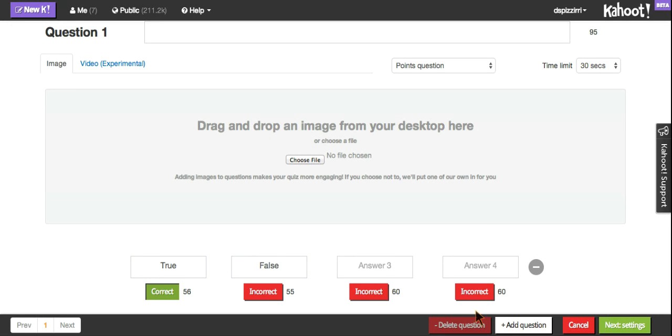After you've created all of your quiz questions, at the end, it'll go over the settings, which will allow you to enter in a description of your quiz, all the way up to selecting cover images or videos.